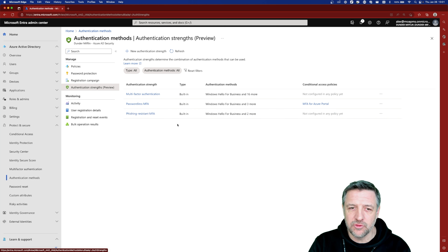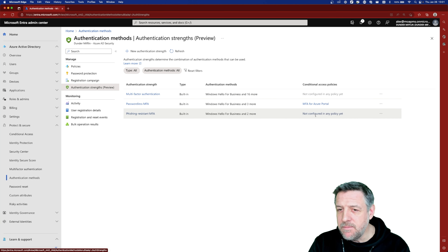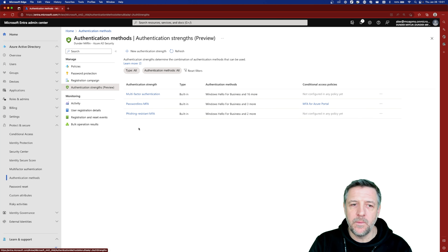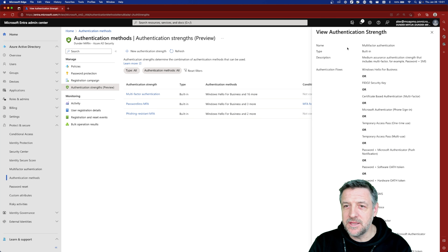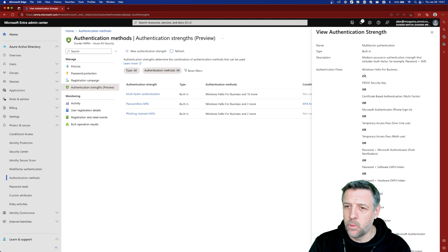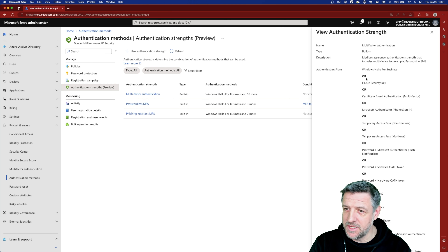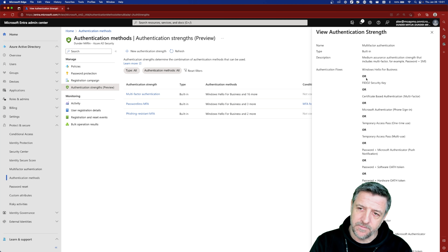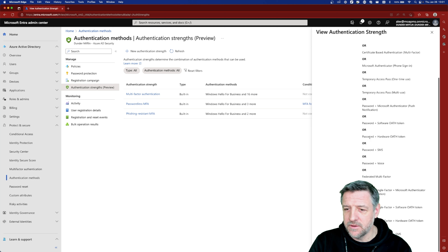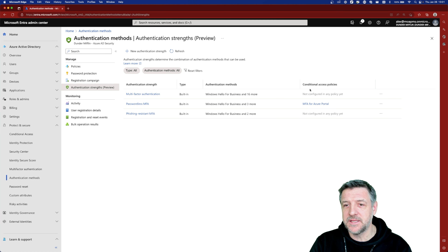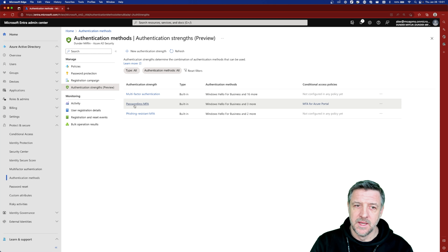As you can see, there are three different already-created authentication strengths, and there are also some conditional access policies that may be using these. For example, for traditional multi-factor authentication, this policy allows us to select what type of multi-factor we want to approve for certain destinations like Exchange Online or Teams. Here we can see an OR statement with a lot of options, which creates a policy that allows any type of multi-factor authentication.